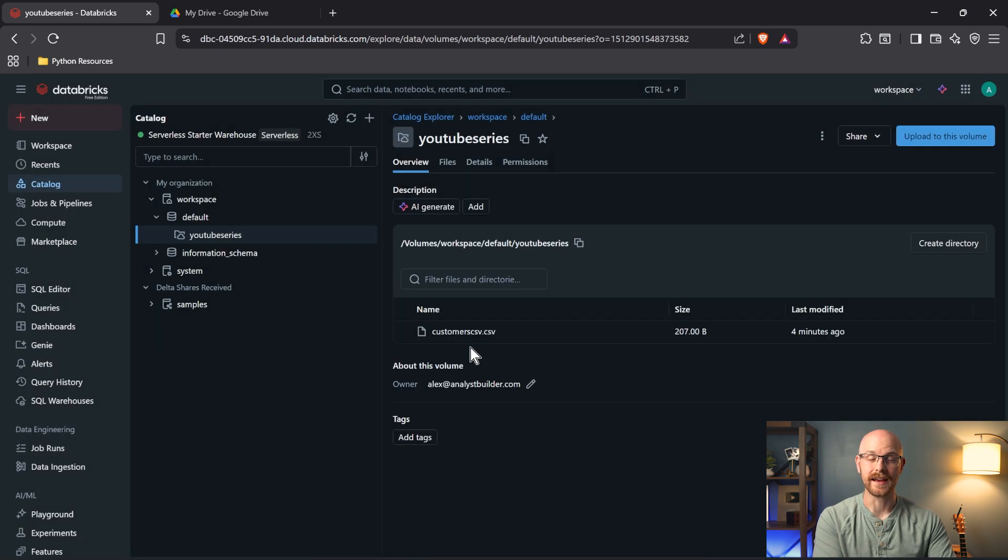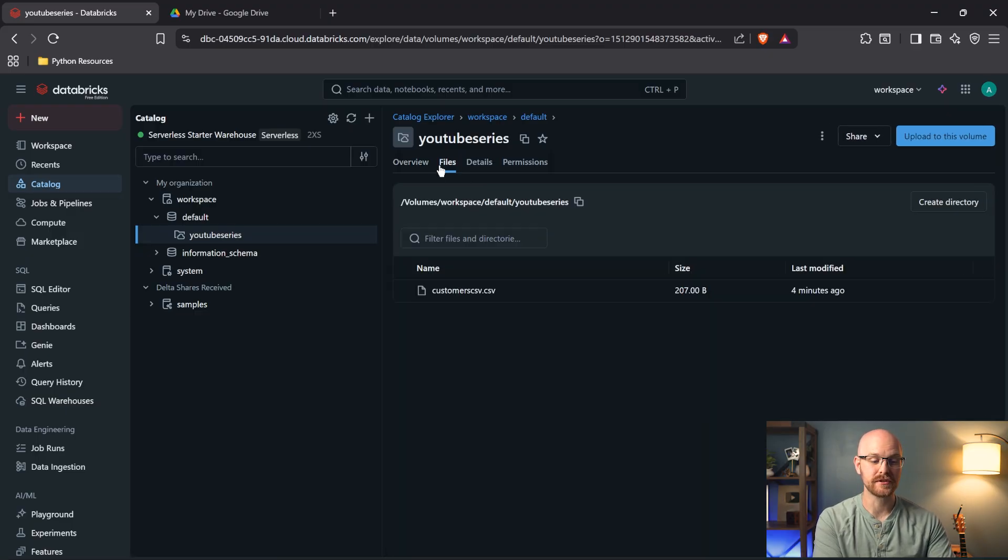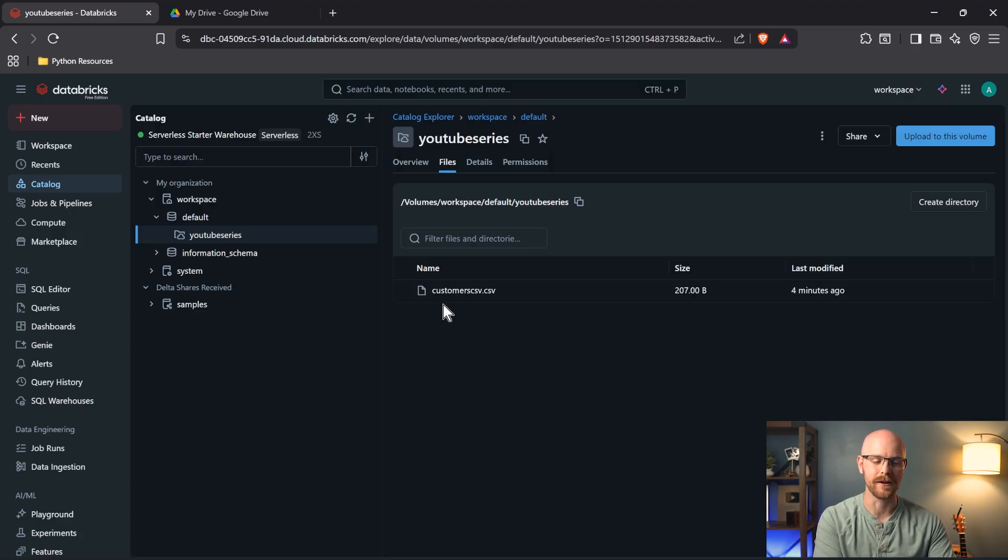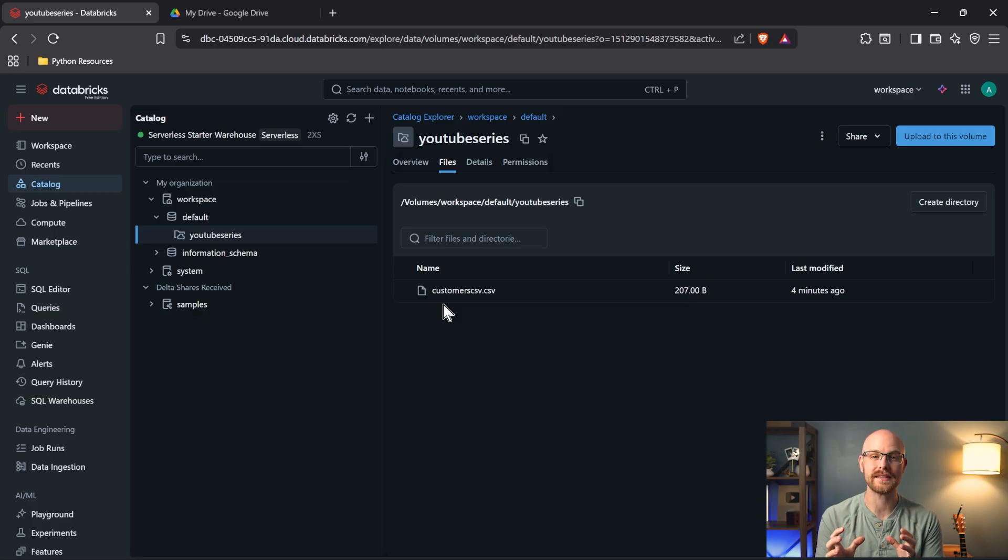Now this data is just being stored as a file. This isn't actually being stored as a table. So you can see it just sits in here as a dot CSV. So if we go over to our files, it's going to sit there as an actual CSV file. Now we can still query off of this data just as it is as a file. We don't actually have to have this in a table format.